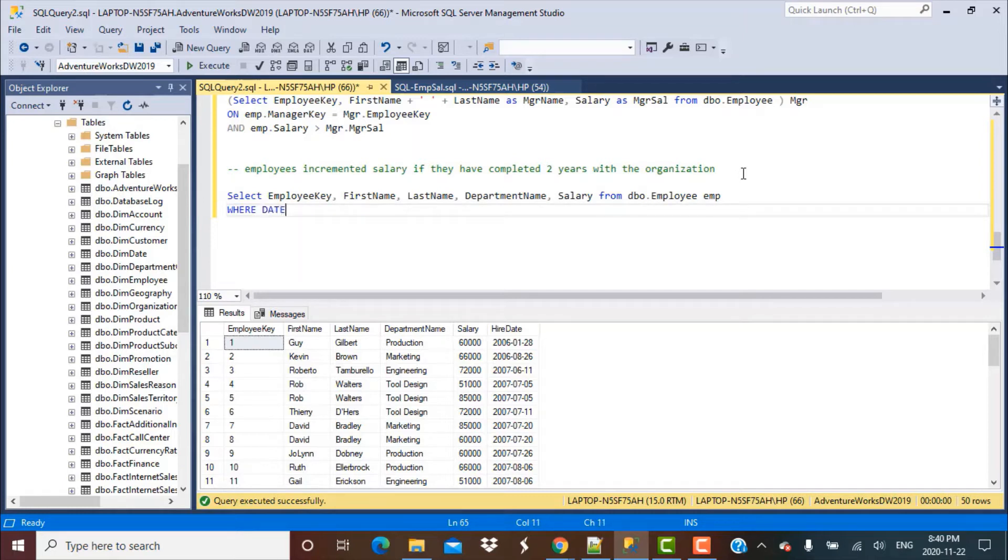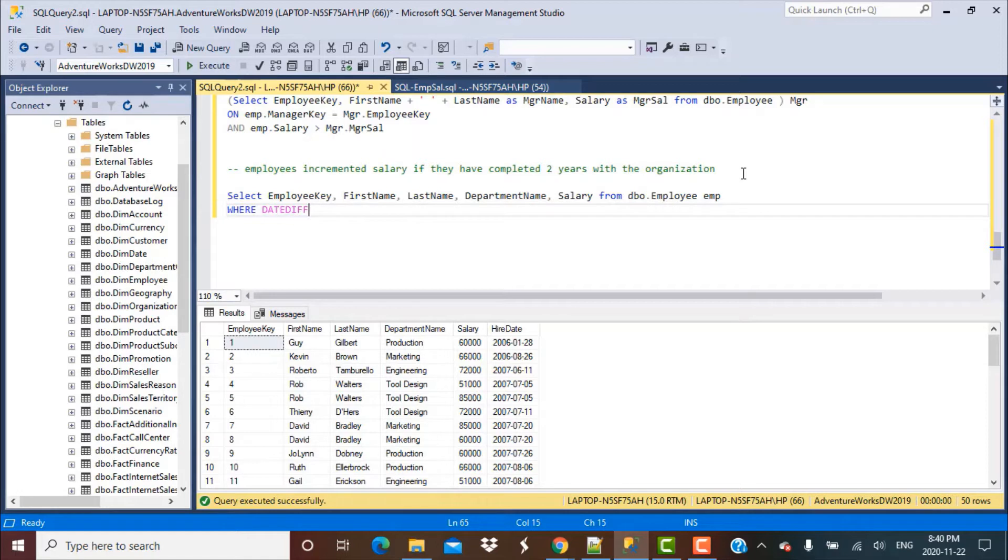What this function does is give us the difference in either years, months, or days between two distinct dates. For us, the interval we want is going to be year.